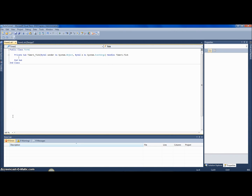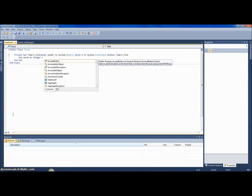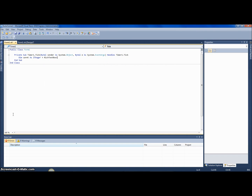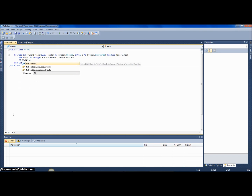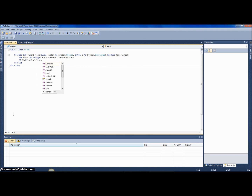Just for the sake of an example I'm gonna autocorrect a commonly misspelled word — let's take 'beautiful'. Now in code: Dim caret As Integer equals RichTextBox1.SelectionStart. Then if RichTextBox1.Text.Contains...